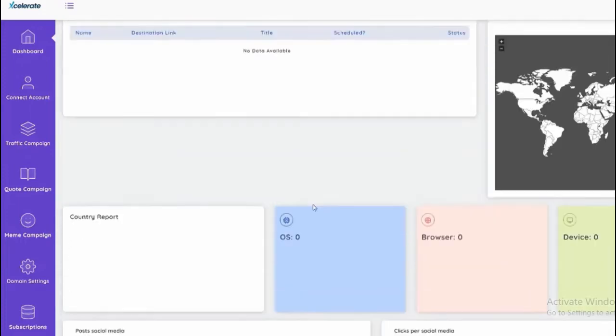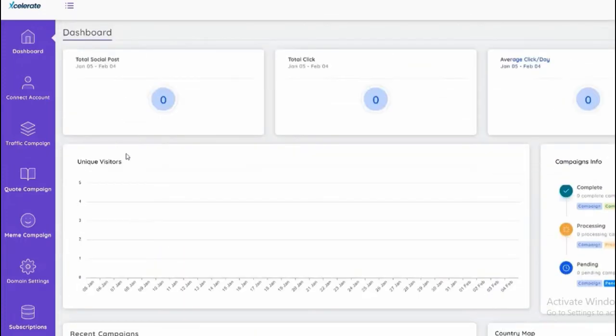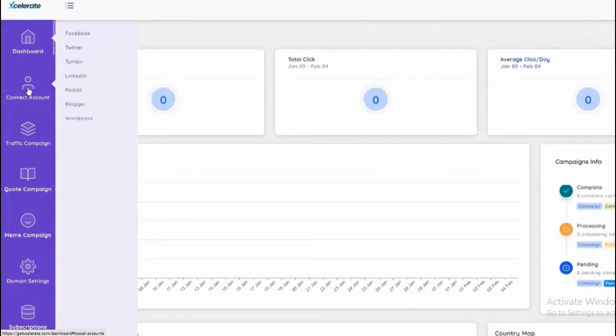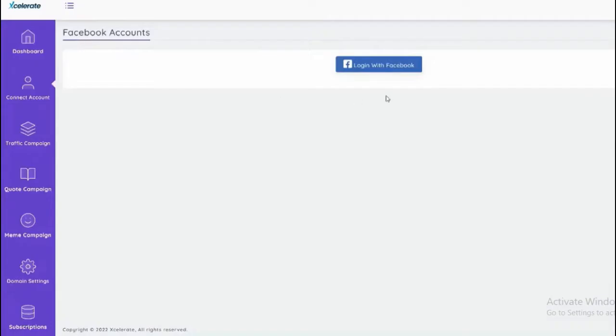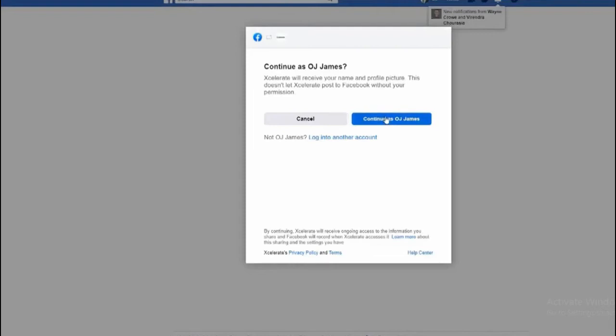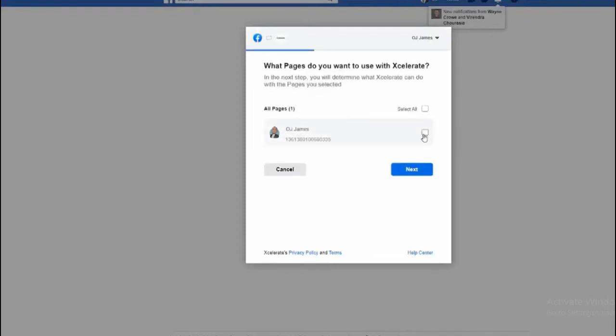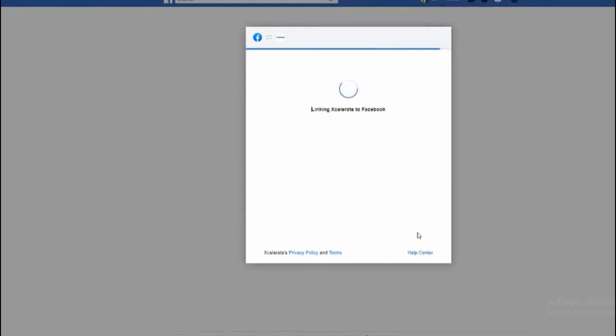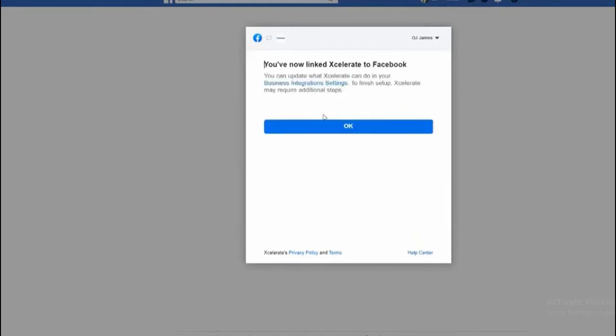Now let's go to the next option which is account connect. If I click on Facebook, I'll be able to link my Facebook account with the app. Simply click to link my page as OJ James. There you go, it's now linked and I'll be redirected back to the app.